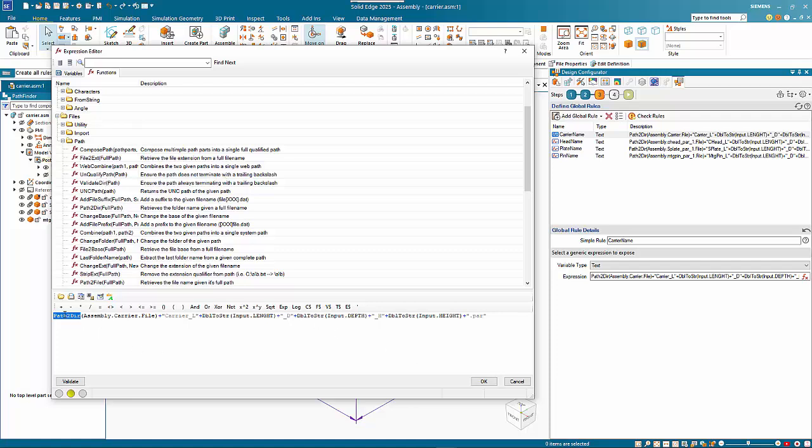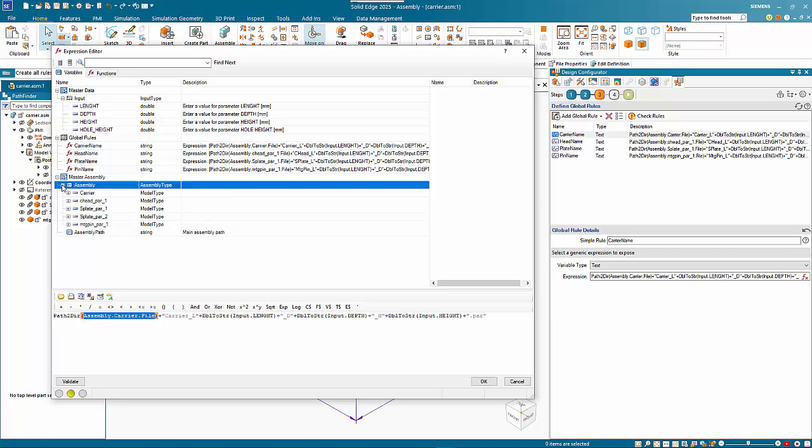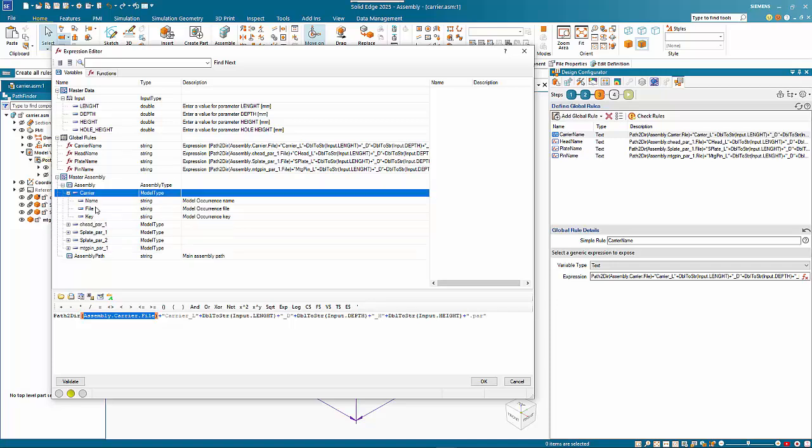I've used that function and for the name of the part I'm getting the default name. These parts could be stored in separate folders, so we can make sure that all the parts go in the same folder. Basically what I've done is I've gone and replaced the full name. If you double click on file name it puts in assembly.carrier.file. That extracts the path where it's going to be stored, and then we use the plus symbol to add on extra information.